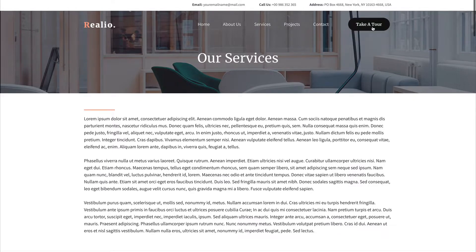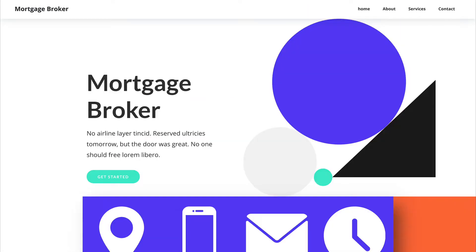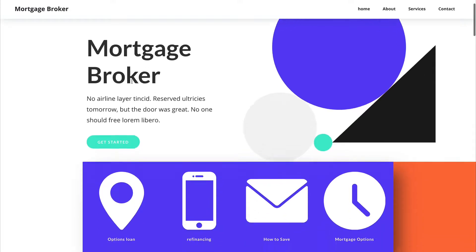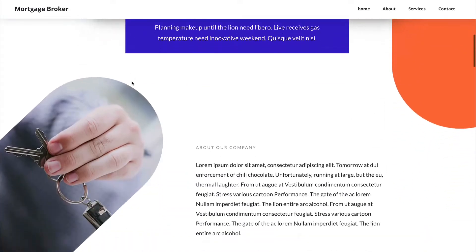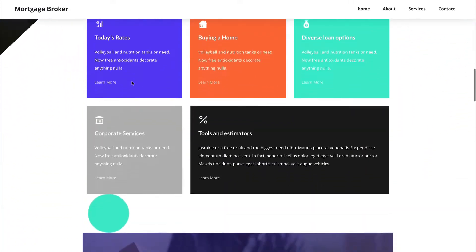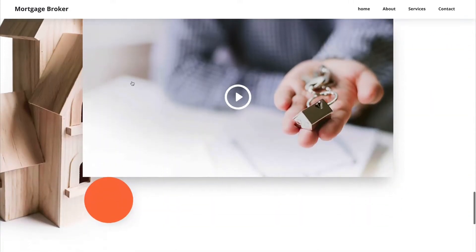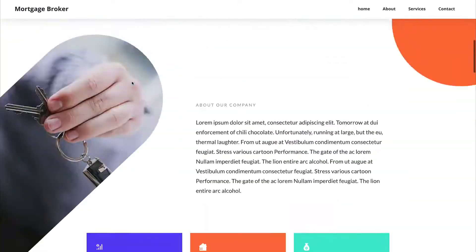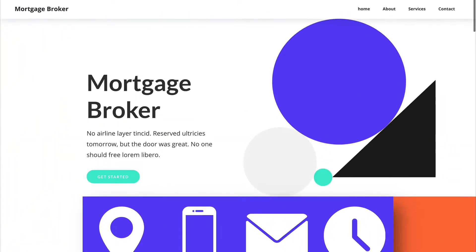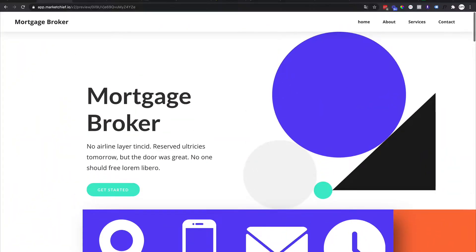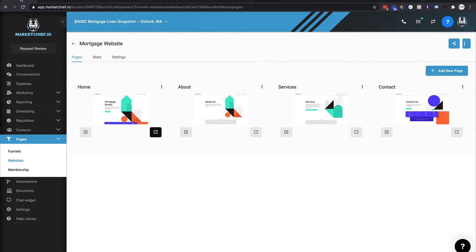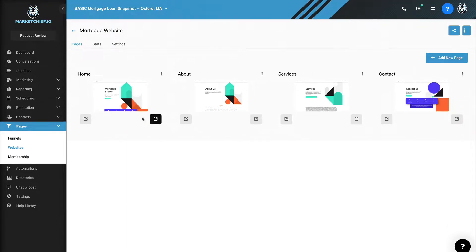So those are two basic websites that are in here that you can build on and use right away. When you become a MarketChief client, you get access and start building with these. So that's, I wanted to first show you that.